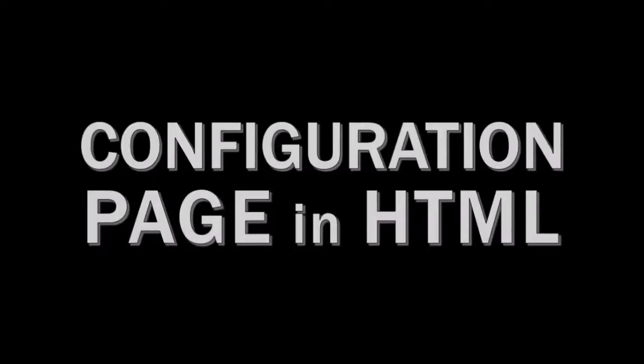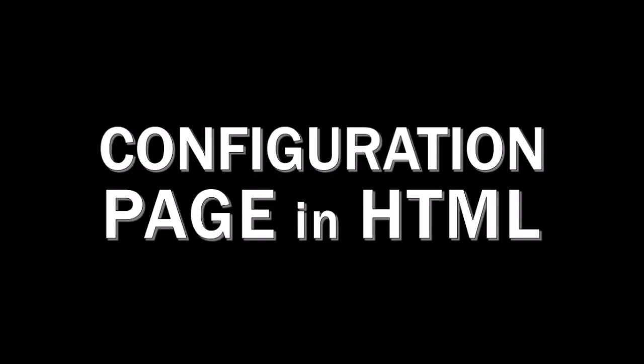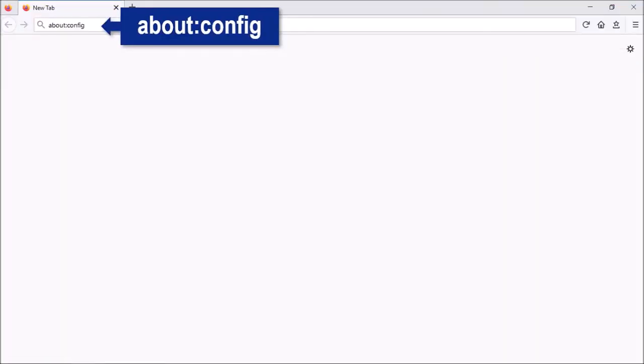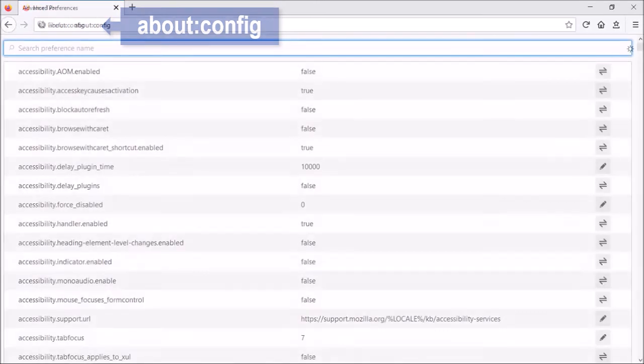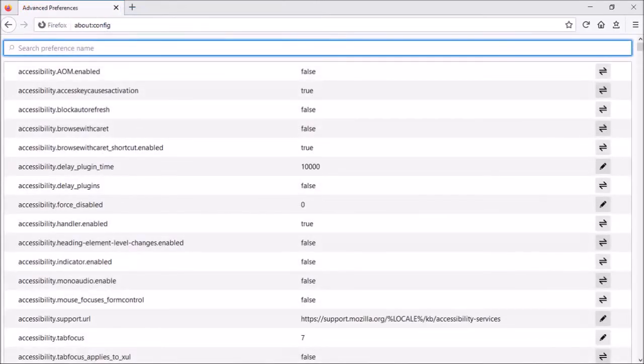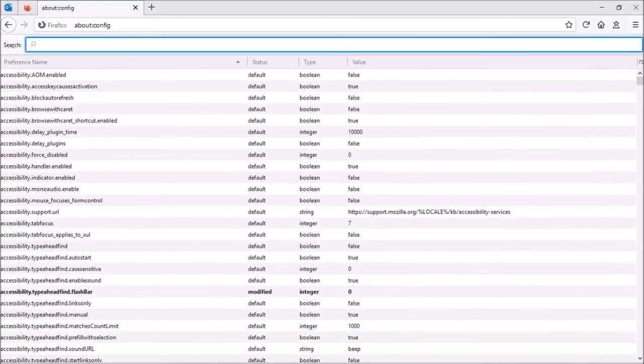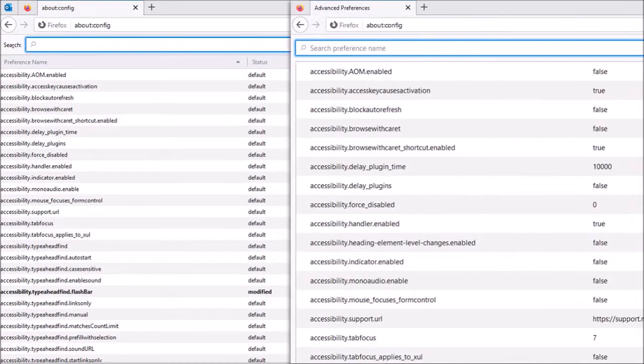And lastly, Mozilla re-implemented the configuration page in HTML. If you go to about:config, this is what the new configuration page looks like. Personally, I prefer the earlier version because you could easily sort the preferences using the titles and it displayed many more preferences on one page.